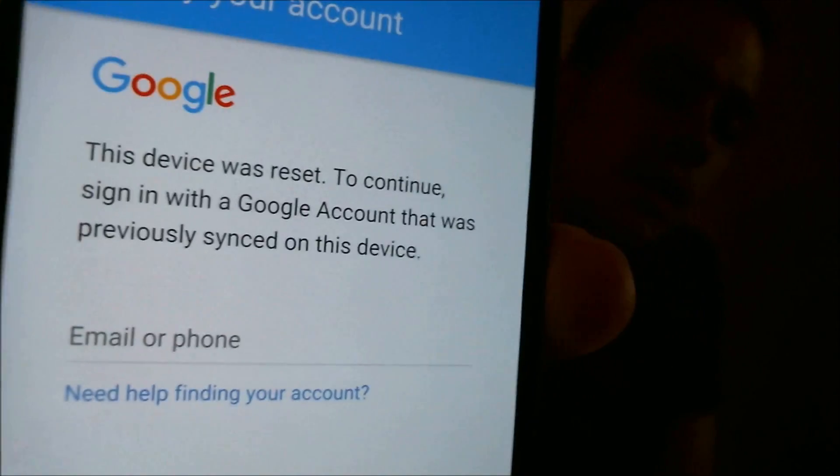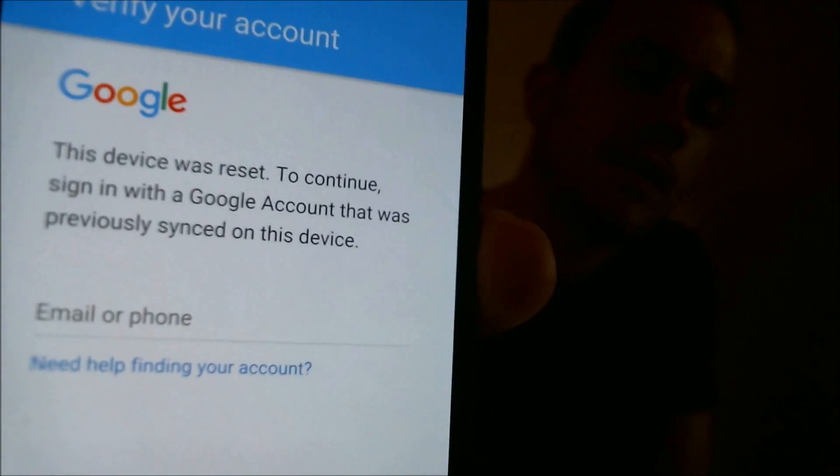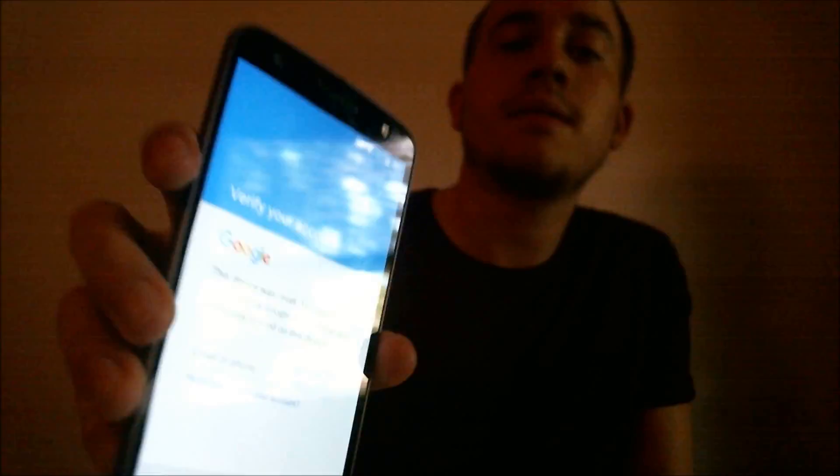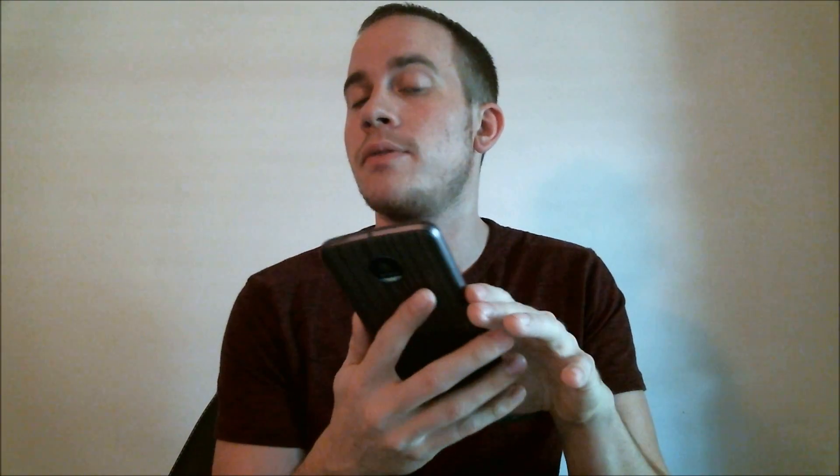But this one does have the Google account lock enabled. So as we can see here during the setup process, we come to a screen that asks us to sign back in with the same Google account that was on the phone previously. That's a security feature that was enabled by Google a few years back where when the phone is factory reset without first removing the Google account that's attached to it, then the phone is locked to that account after the reset and you have to enter in the email and the password that was on the phone in order to be able to use it again.